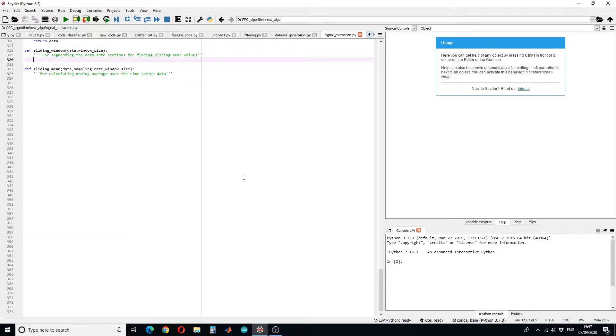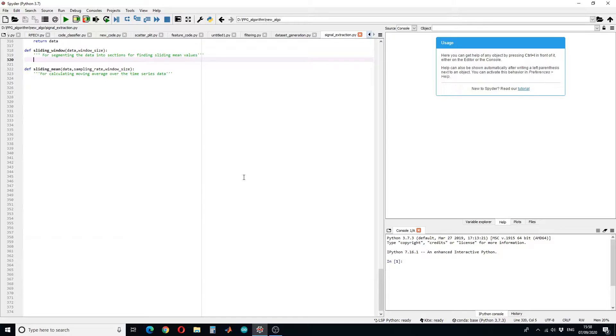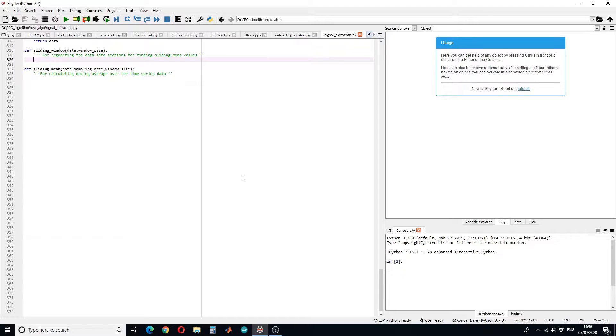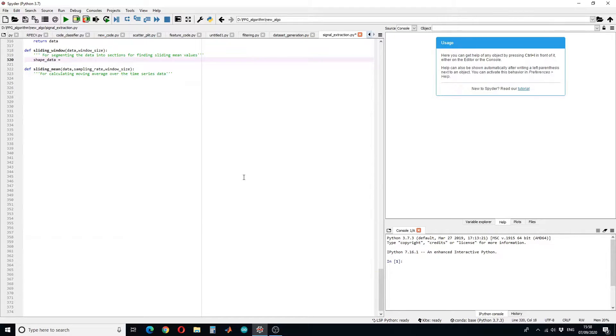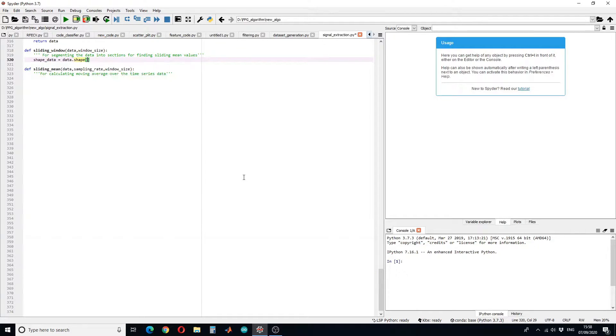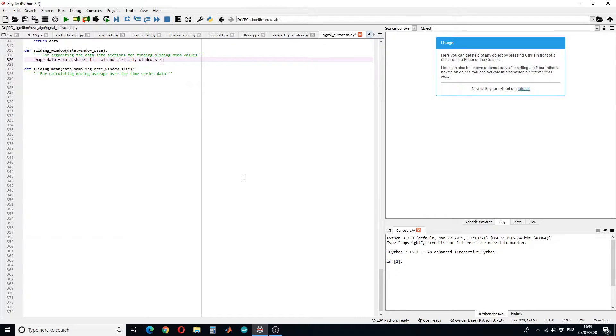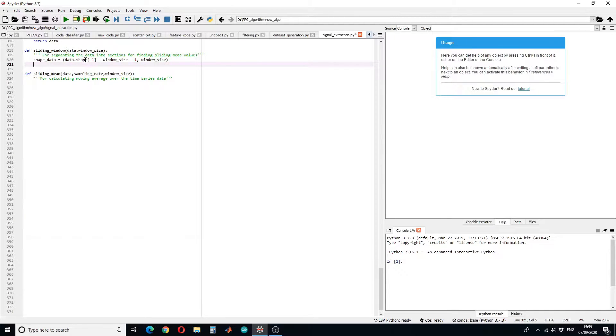The sliding window function will be used to segment the data into sections for finding sliding mean or moving average. To do so, first we have to find the shape of the data. Here I am only getting the value of the shape, not the whole array.